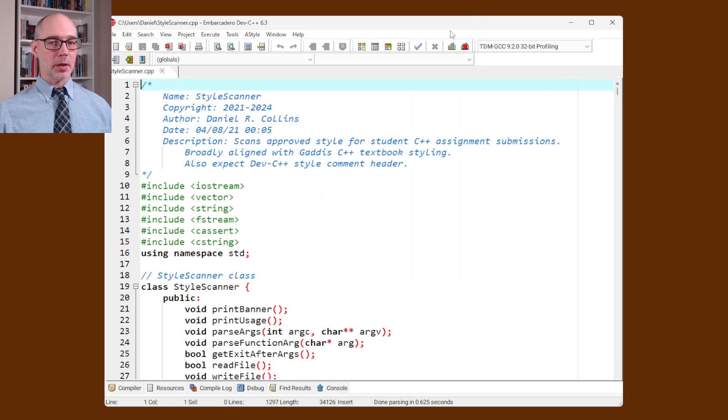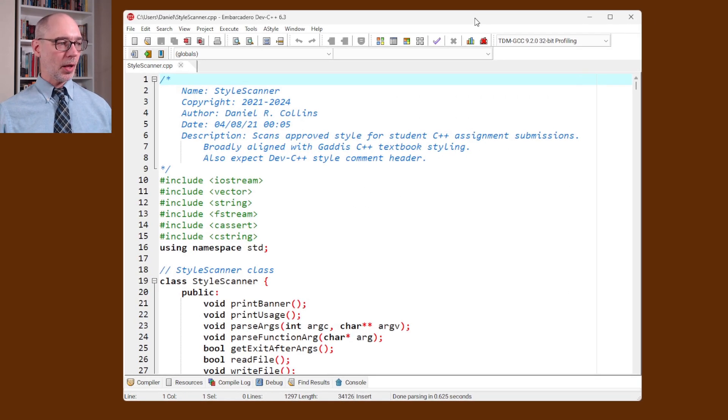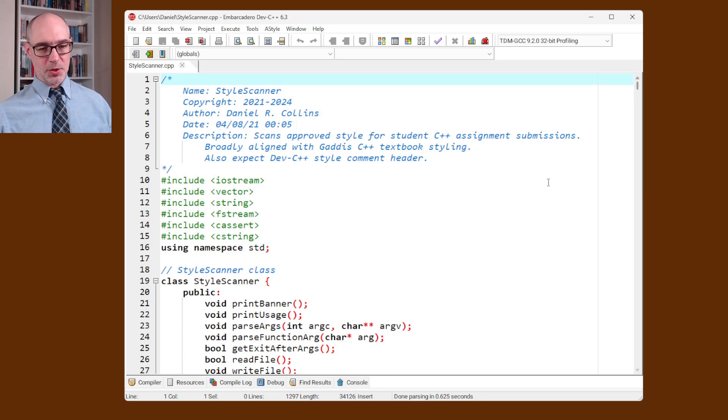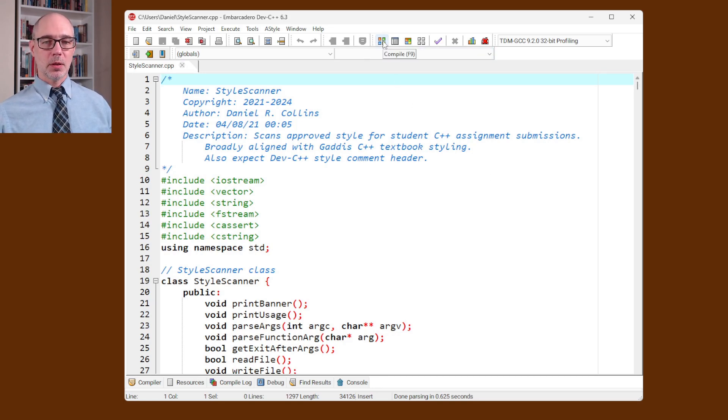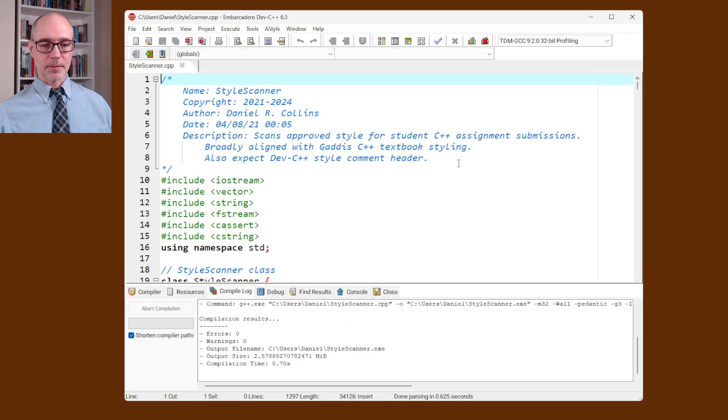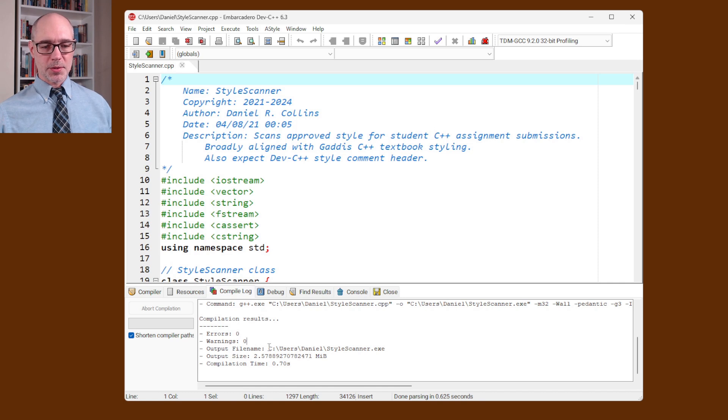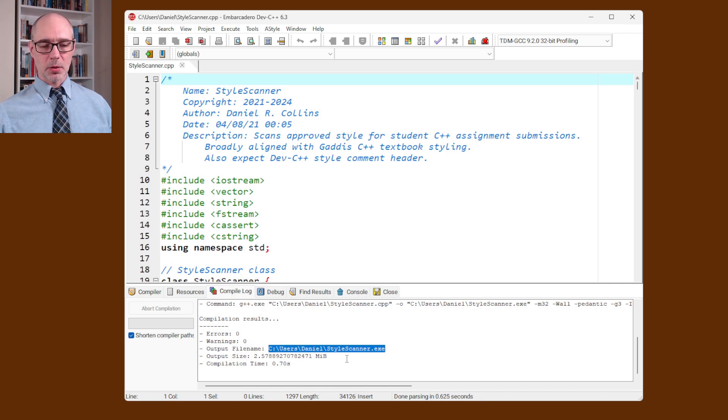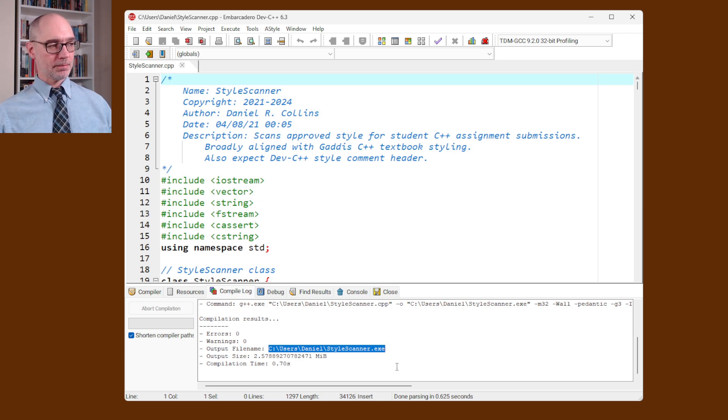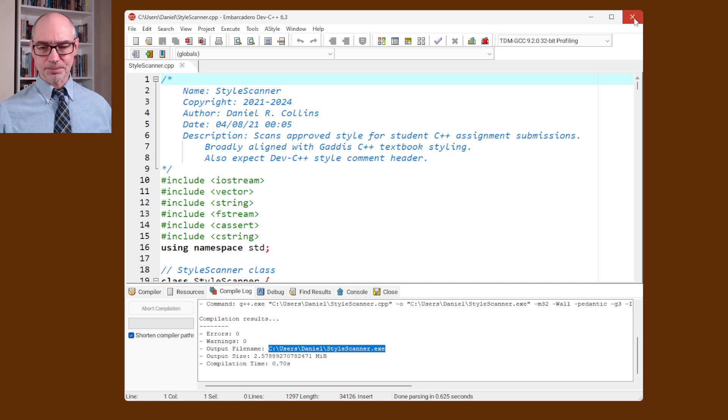And again you can read it here if you want to. Kind of a long file. But the thing I'm really interested in is just compiling this. So I'm going to hit my compile button. Hopefully this will build the executable. And you can see here that yeah that succeeded. So it compiled with zero errors, zero warnings, and it did build a new file in that location called stylescanner.exe. So that's all we need Dev C++ for. At this point I'm just going to close it.